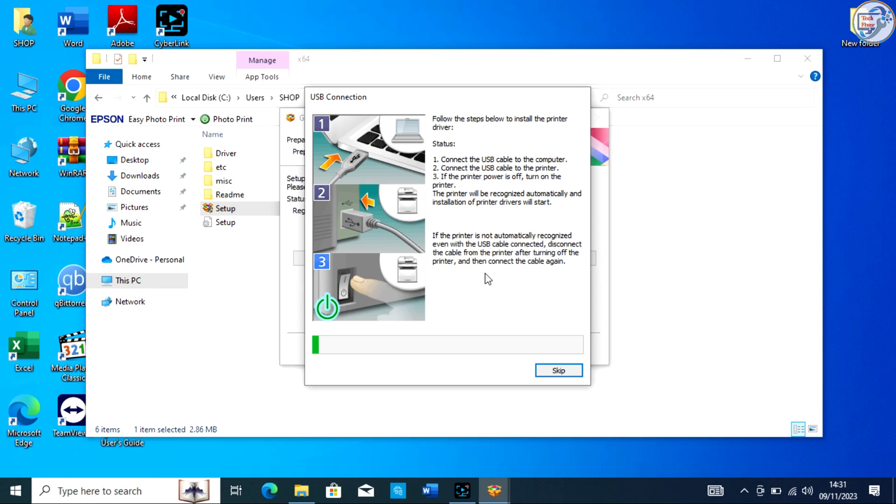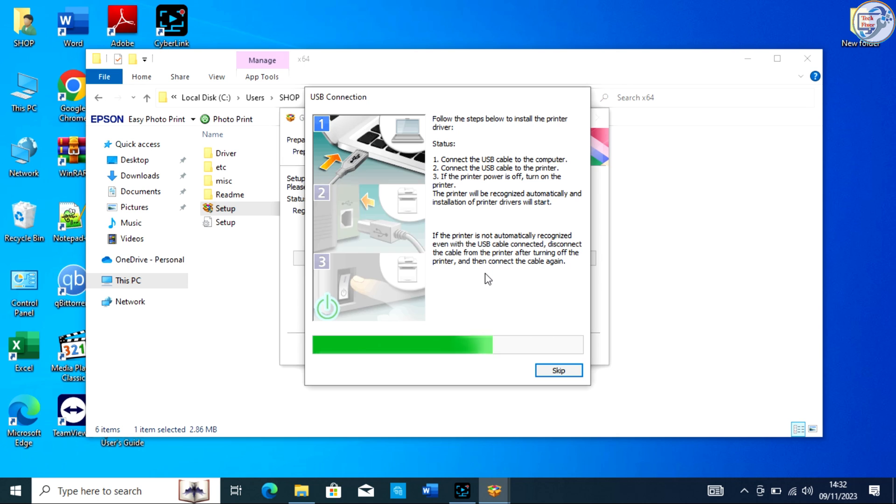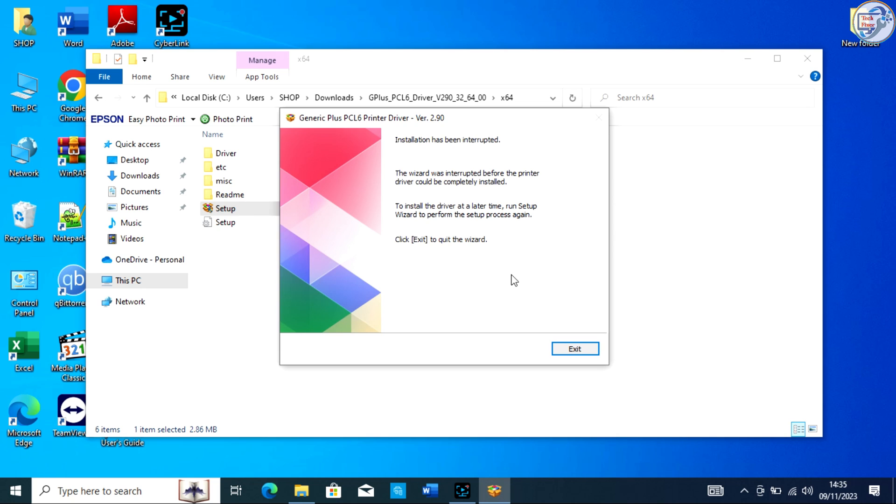The driver installation should automatically recognize the connected printer and complete the setup. You can now use your Canon ImageRunner 2520 printer on your Windows computer.